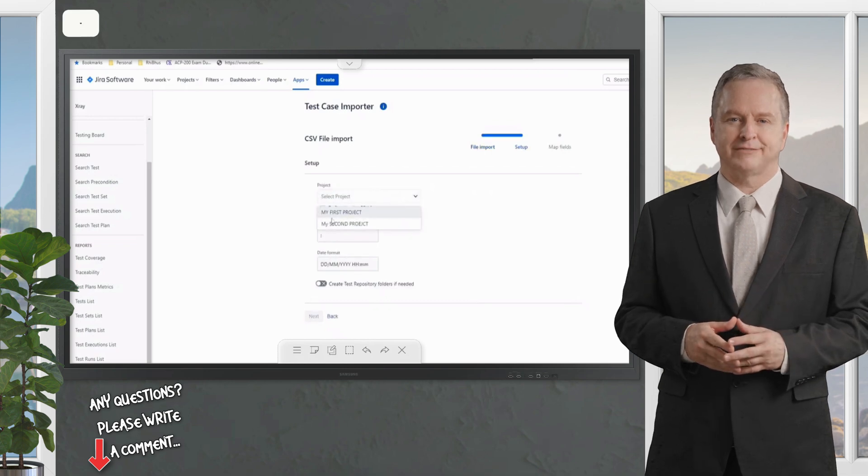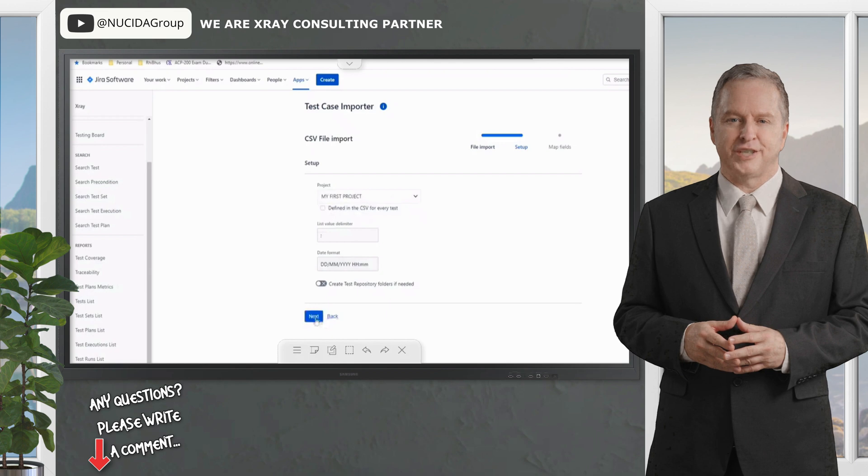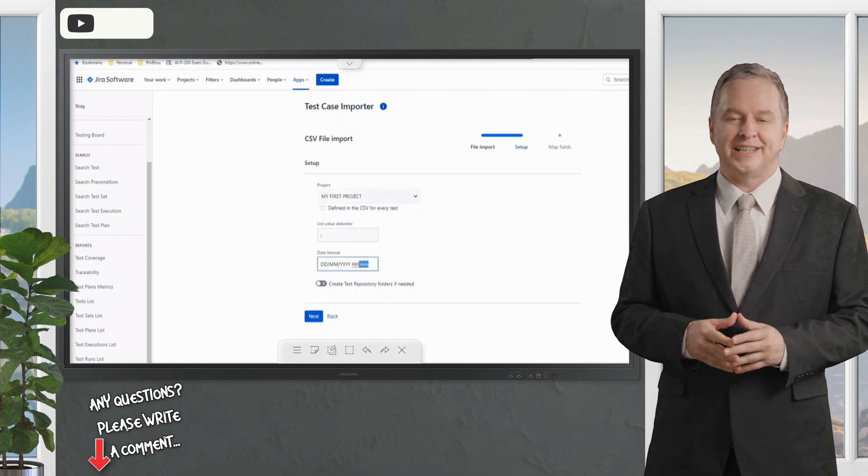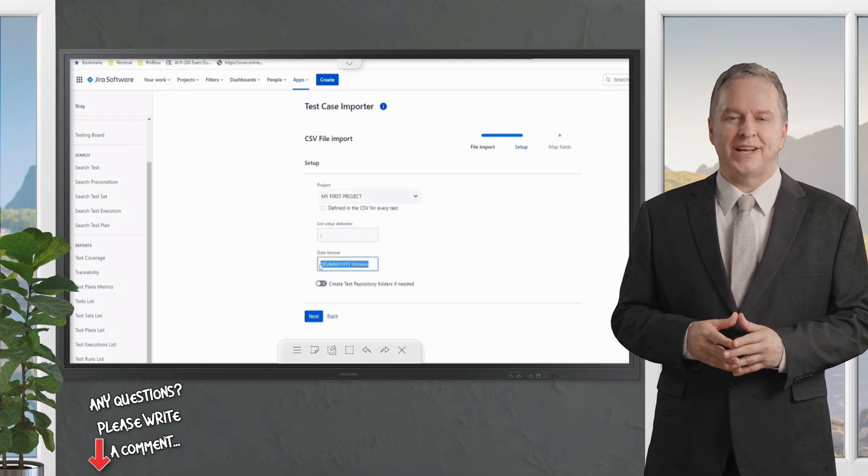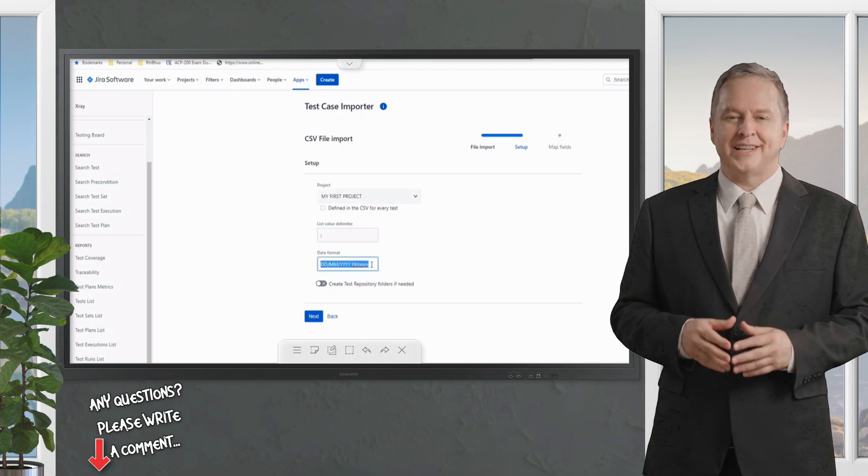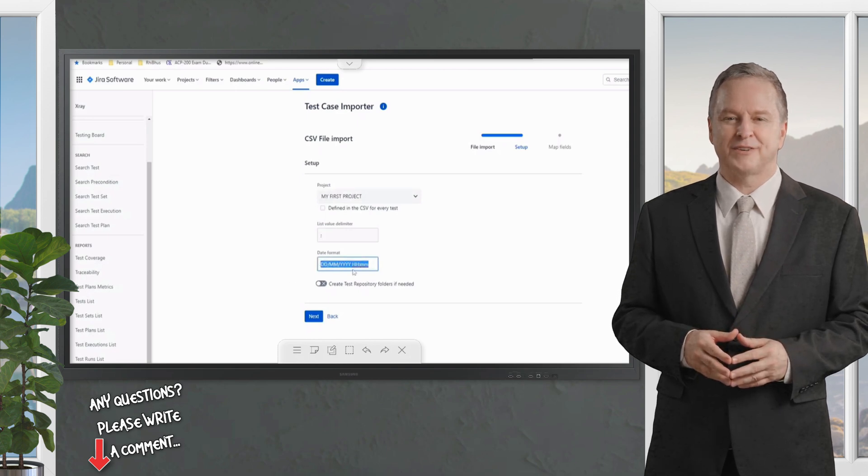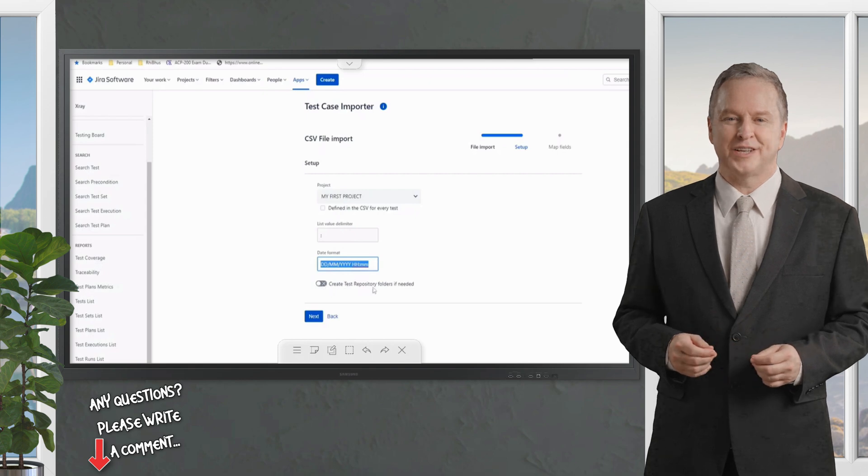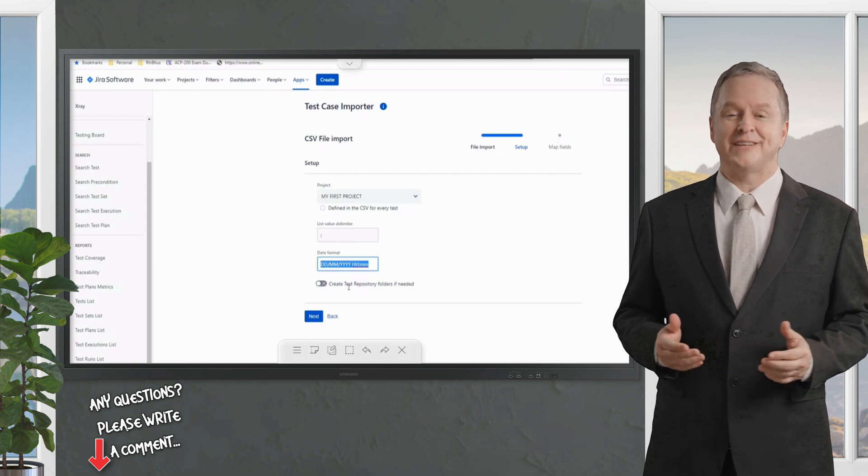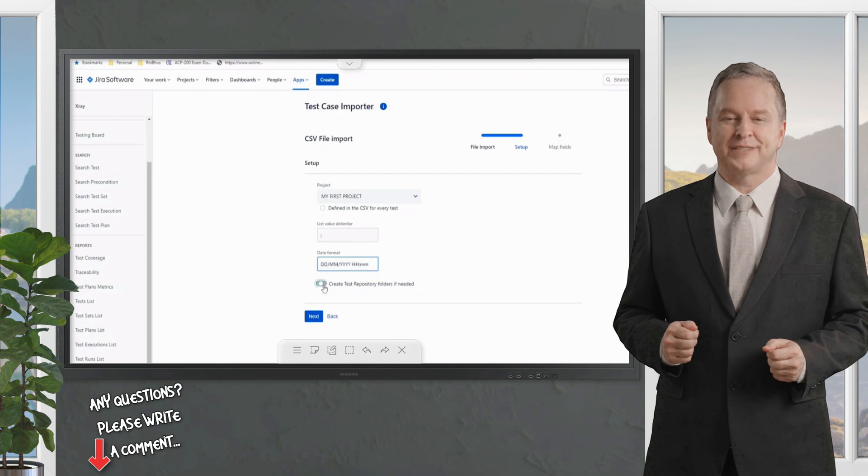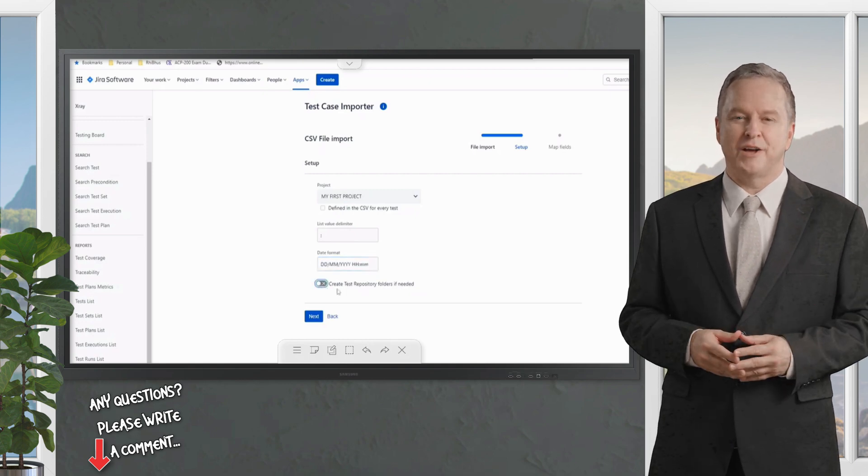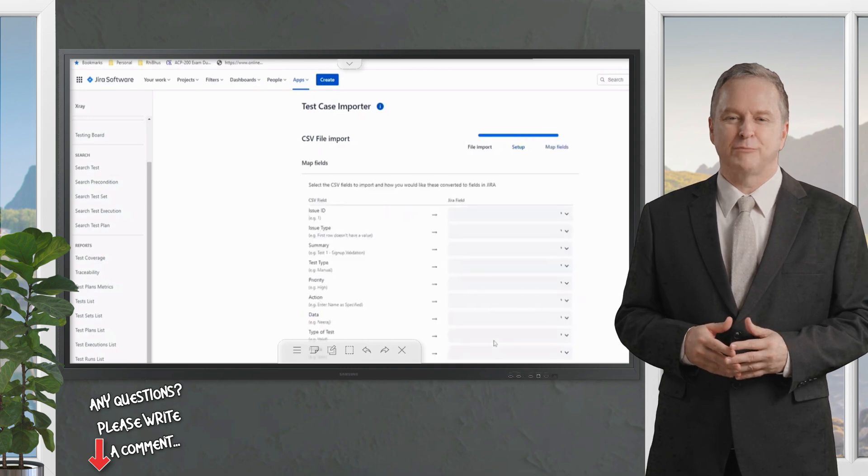Click on Next and they're asking which project would you like to import it. I'm importing it into my Post project. In case you're importing any kind of date and time, you can also define the format of date and time here. If you'd like to capture them in the repository or organize them, you can enable this and add the repository. Right now just keep it simple and click on Next.